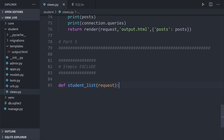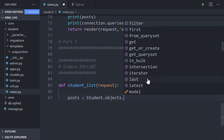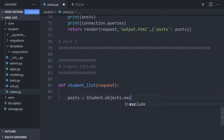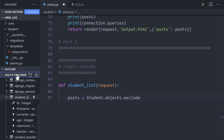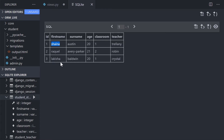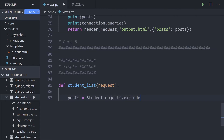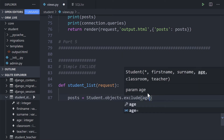The biggest change here is the word `exclude`. We put everything into `posts` — `Student.objects` — and then this time we use `exclude()`, which is the NOT equivalent in SQL. So let's exclude something: we'll grab everything from the database and not include students where age equals 20, so that's `exclude(age=20)`.